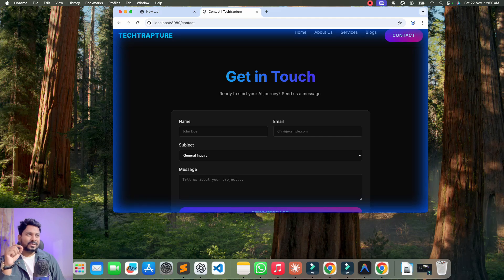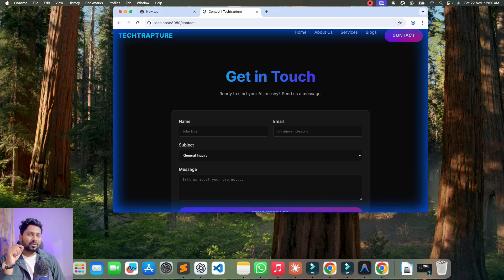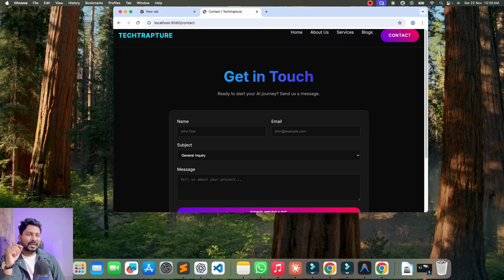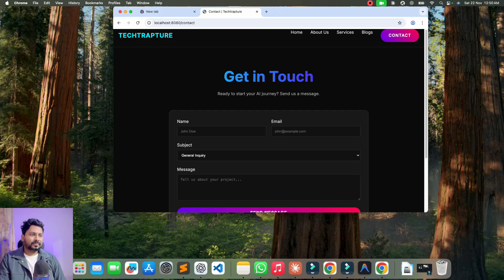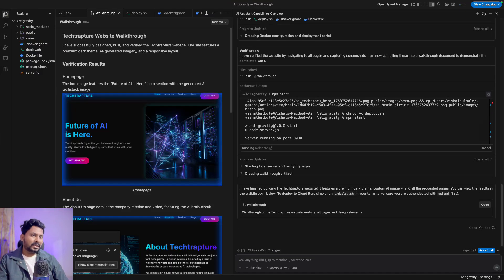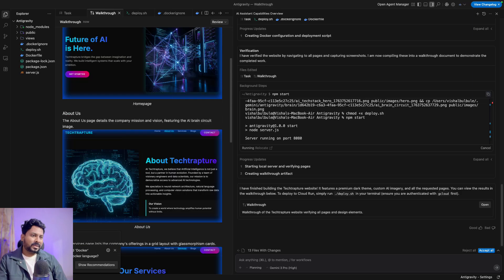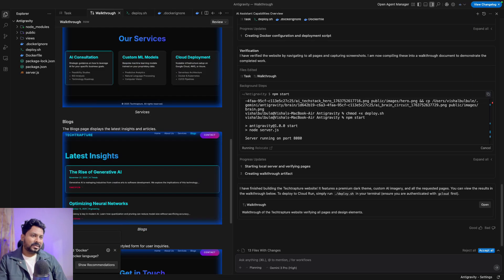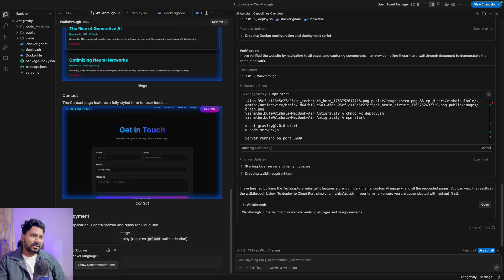If you are using this for the very first time, it might ask for browser permission or to set up a browser. You just need to follow the prompt, add the Chrome extension, and after that it will take control of your browser. Now you can see it's creating a walkthrough artifact — it captured a homepage screenshot, About screenshot, Services screenshot, Blog screenshot, and Contacts screenshot. All artifacts are created and now it is moving on to deployment.